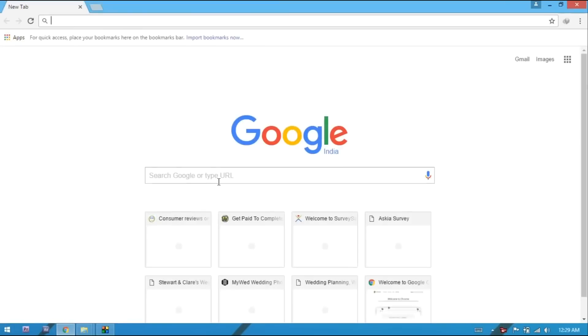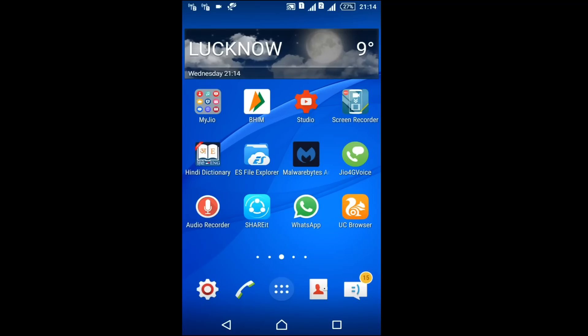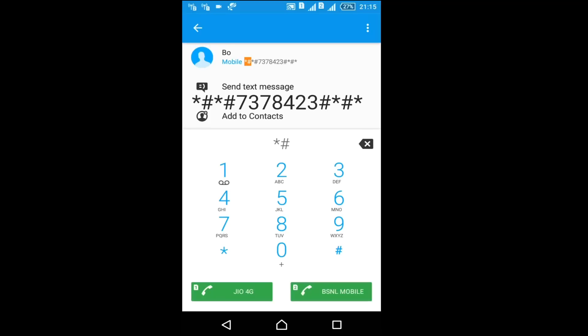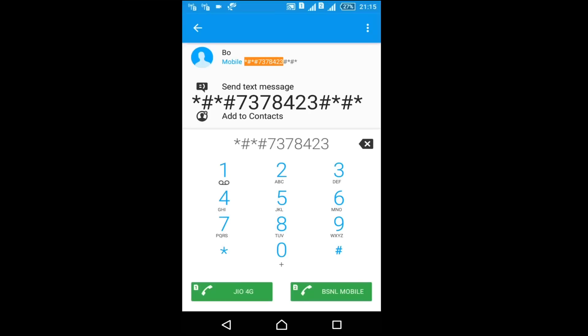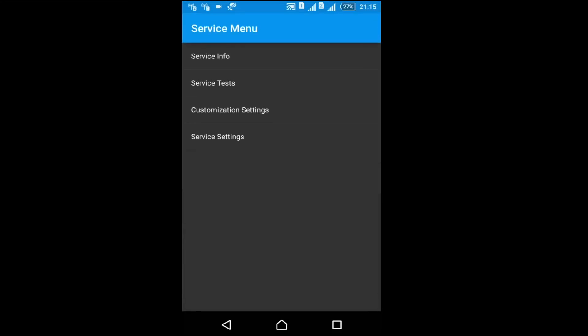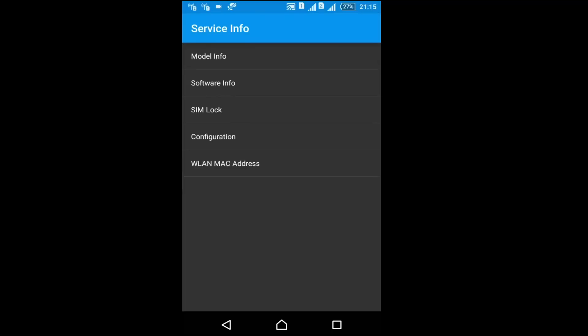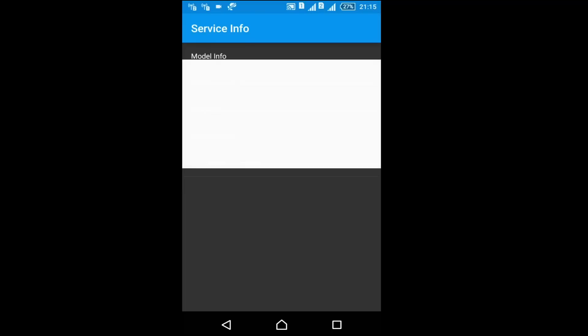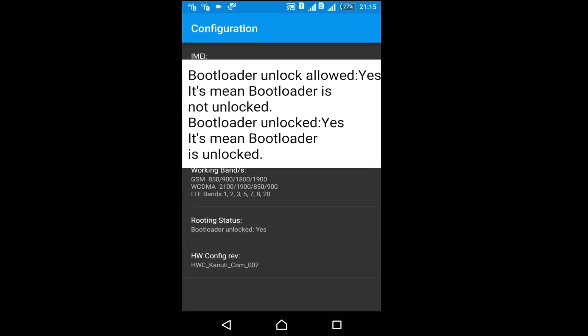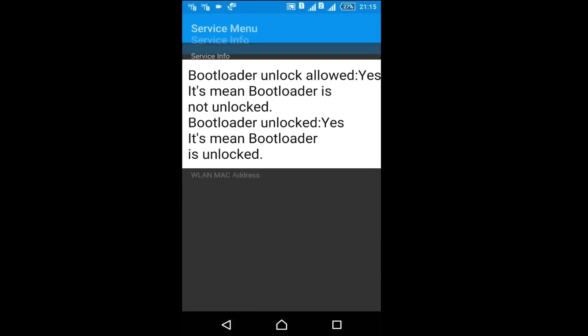For unlocking bootloader, first check on your phone if your bootloader is unlocked or not by dialing code *#*#7378423#*#*. Go on service information and configuration. Now here you can check bootloader unlocked yes. If bootloader is not unlocked, there would be written bootloader unlock allowed yes.